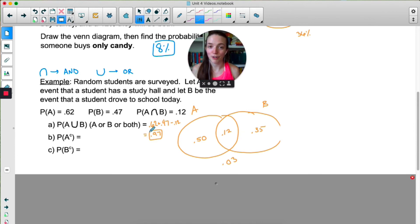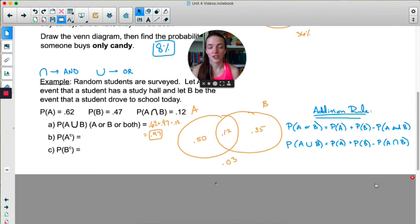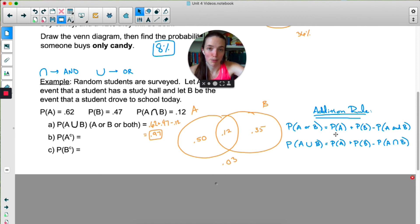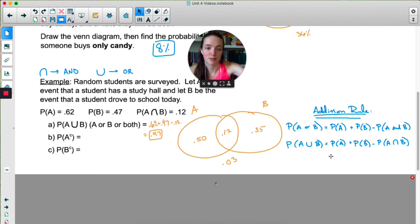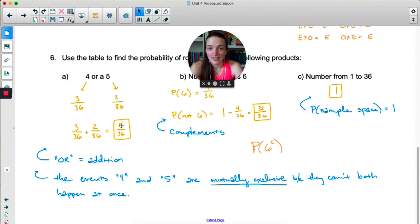The nice thing about a Venn diagram is you don't have to do it that way — you could just do 0.5 plus 0.12 plus 0.35 and there's nothing to mess up. In general, what we just saw is called the addition rule of probability: when you want the probability of A or B, you do P(A) plus P(B) minus P(A and B), which is the intersection. Written in symbols: P(A ∪ B) = P(A) + P(B) − P(A ∩ B). Back in the earlier example we did 3 plus 2 and didn't have to subtract anything, because 4 and 5 were mutually exclusive — the intersection was just 0.